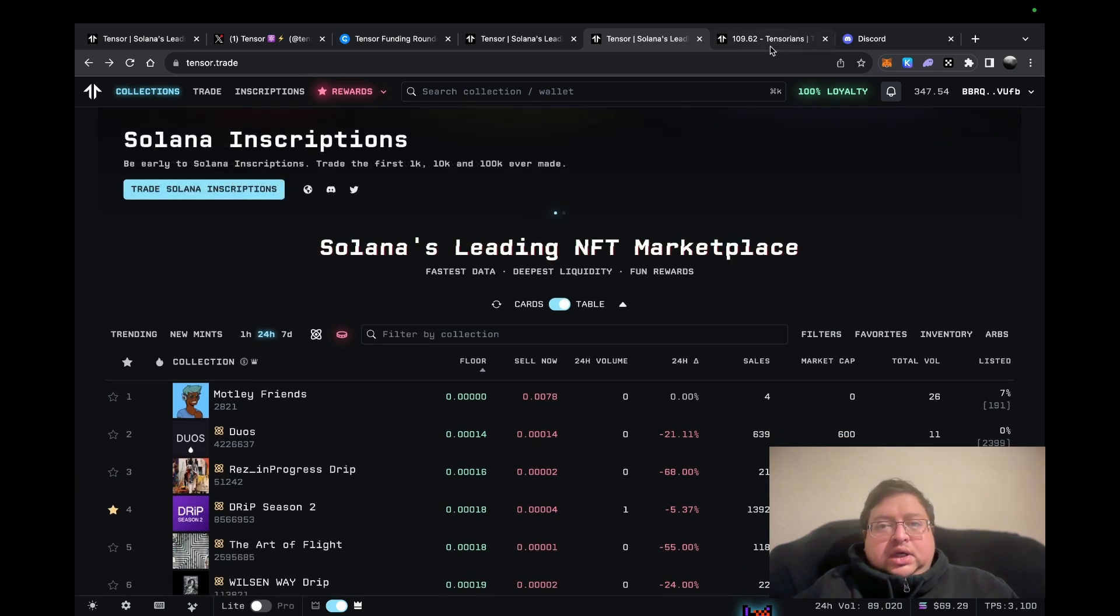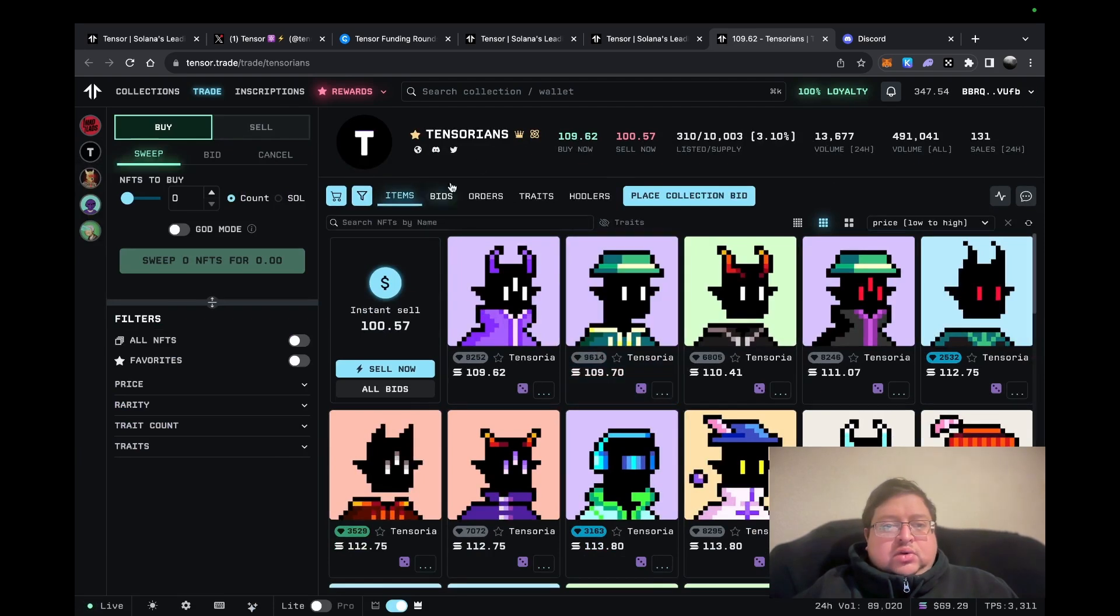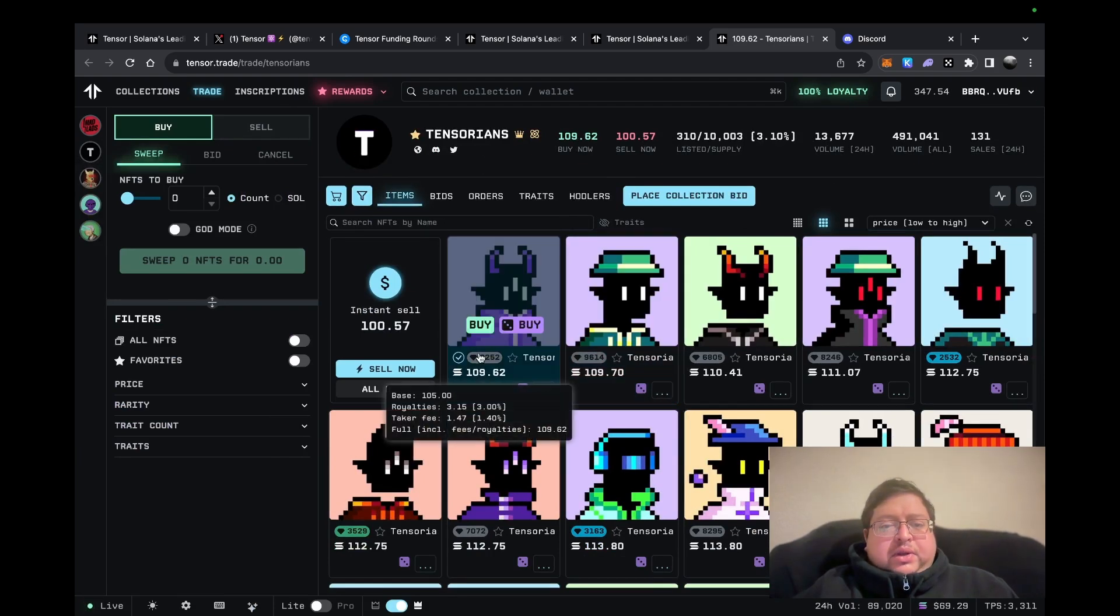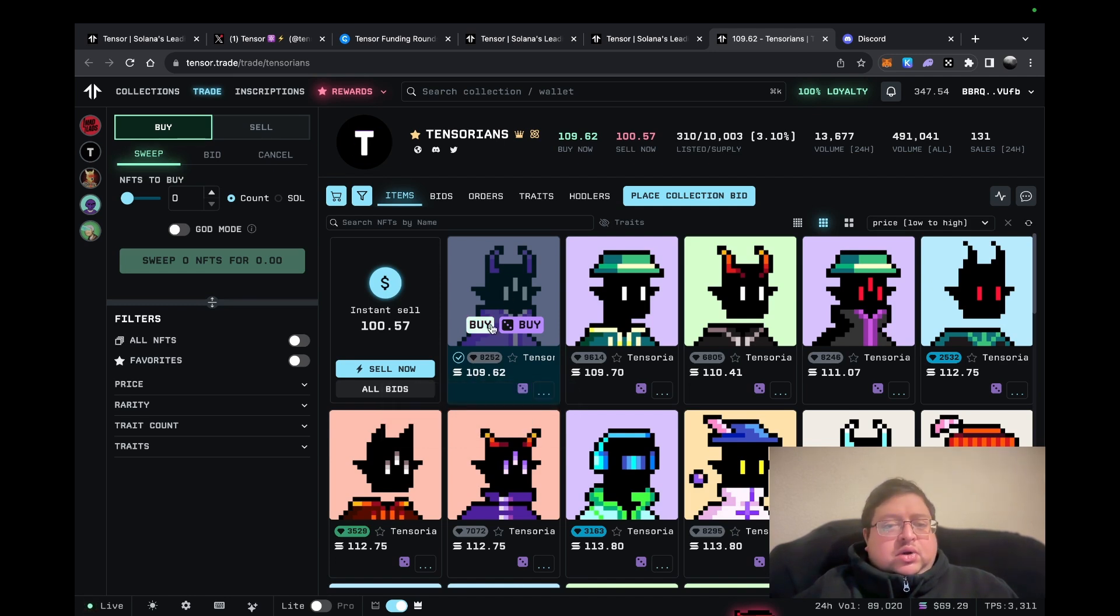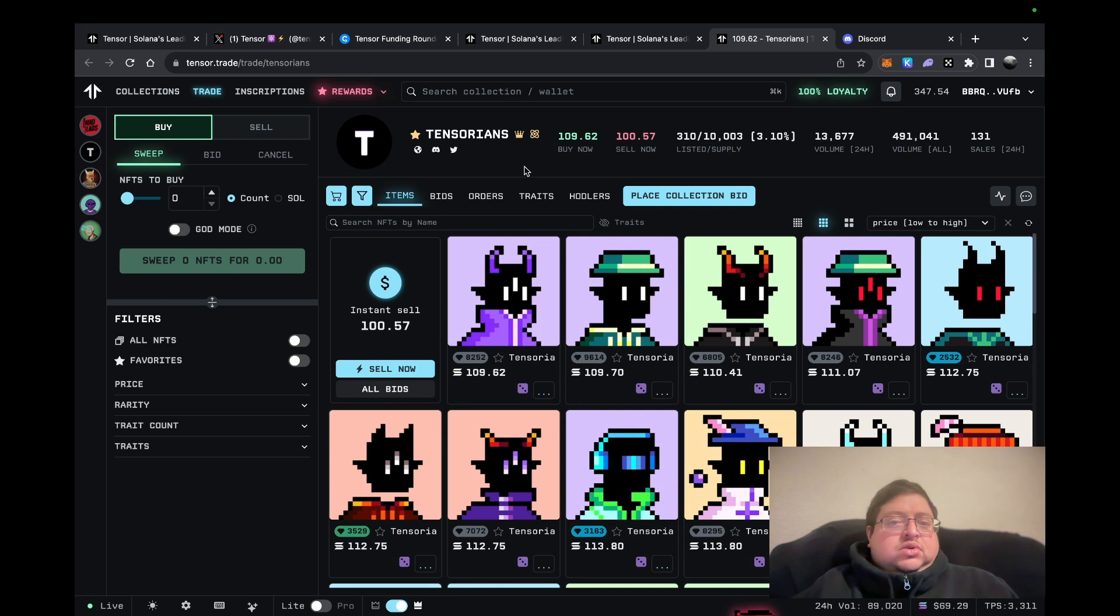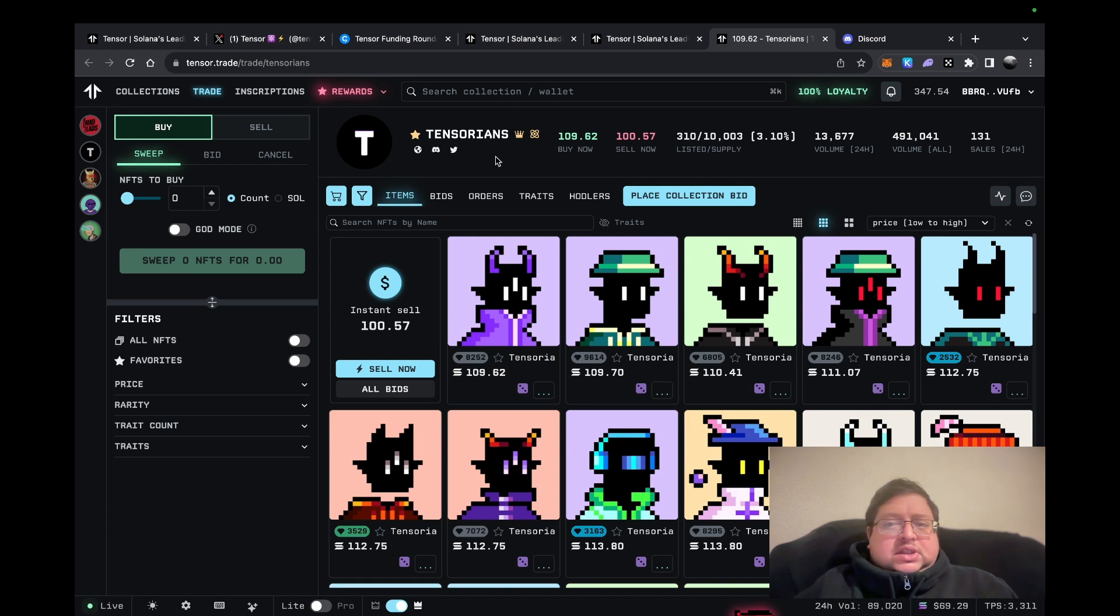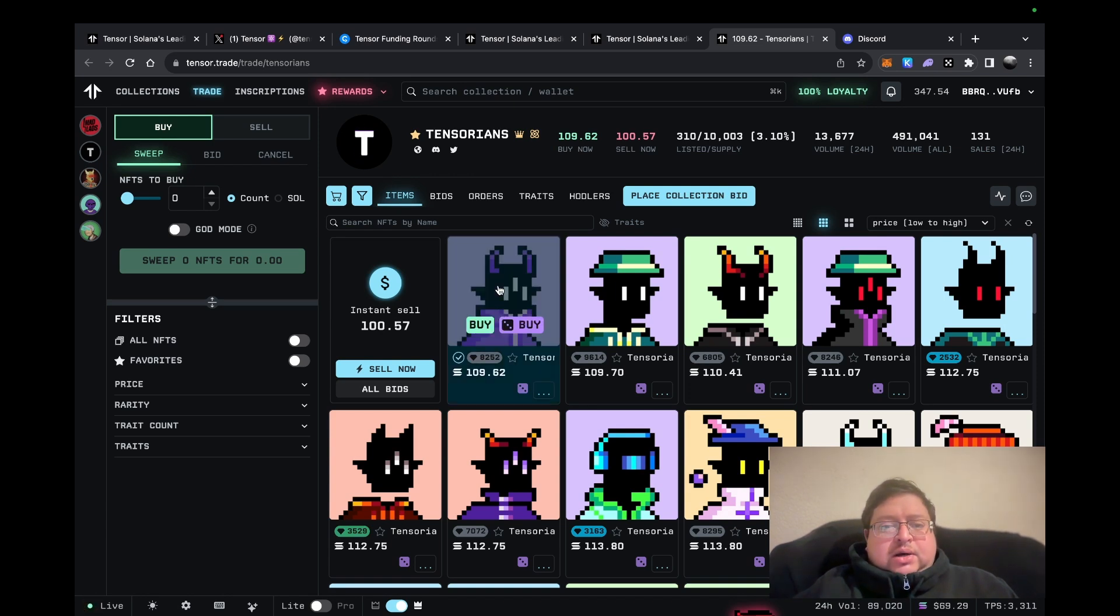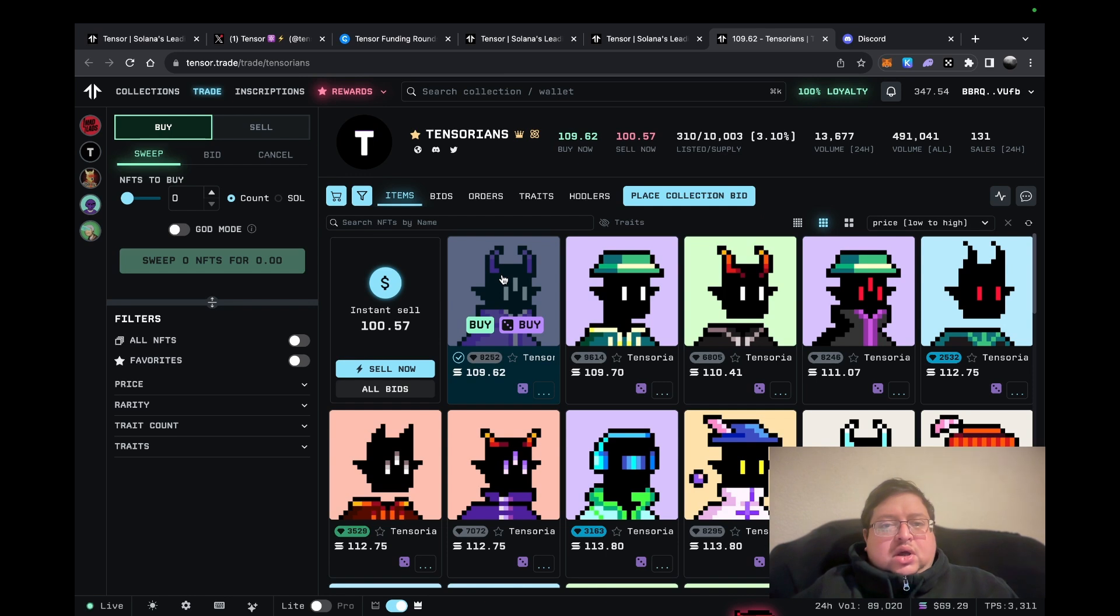One of the main things, apart from the points, is to hold one of these NFTs. They're called Tensorians, but they're very expensive. Even at today's price, it's around seven thousand dollars. Me personally, I don't own one, I don't plan to own one—not at that price. The airdrop has to be worth a lot for this to be worth it. Me personally, I'm just doing some of the other tasks.